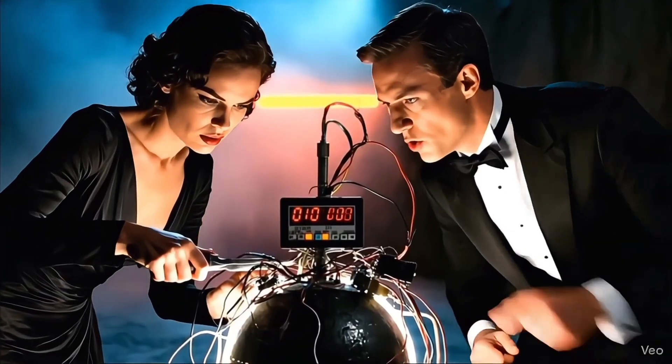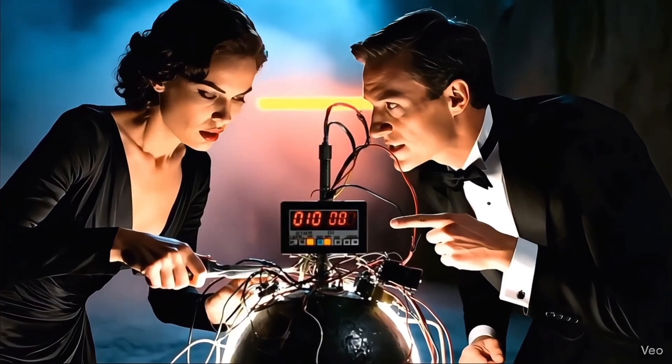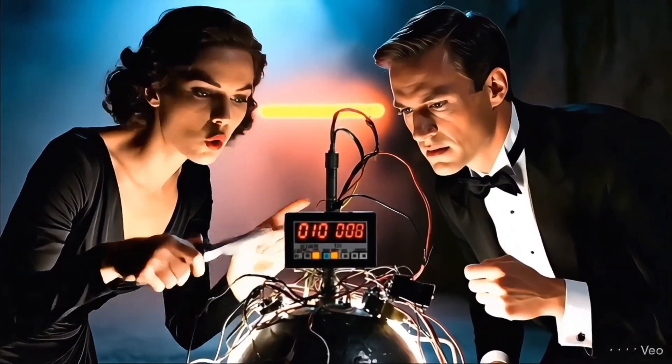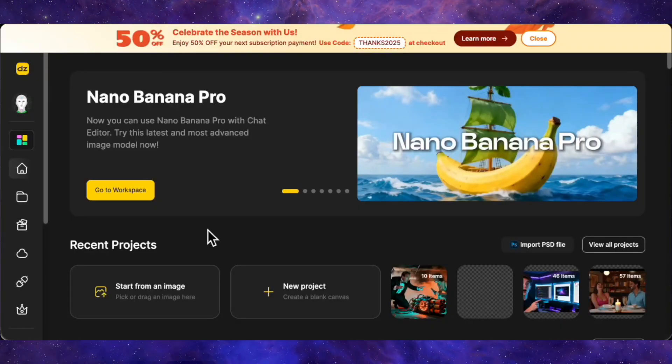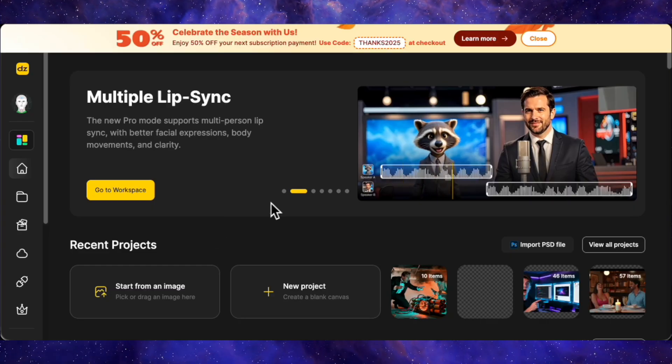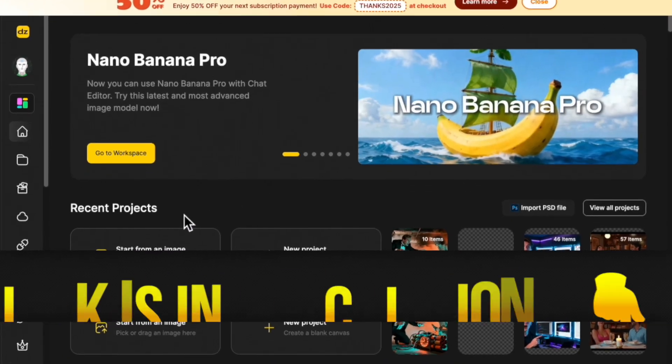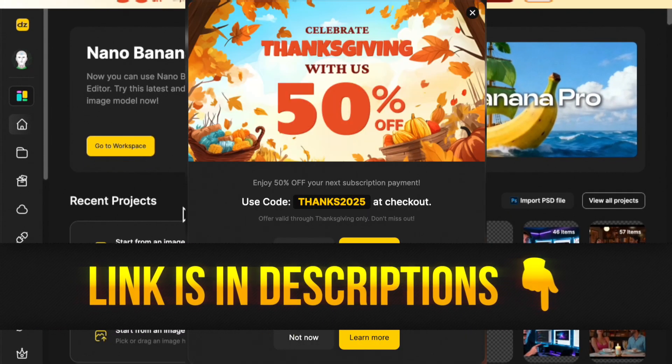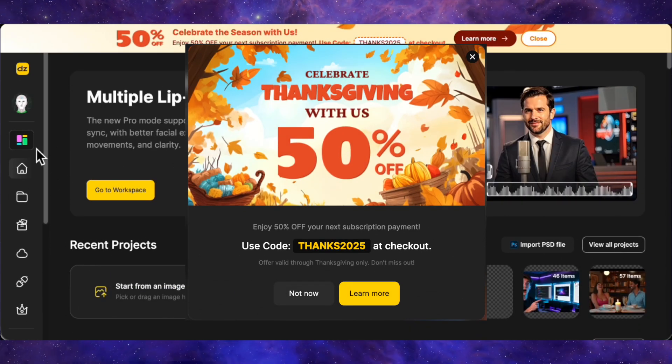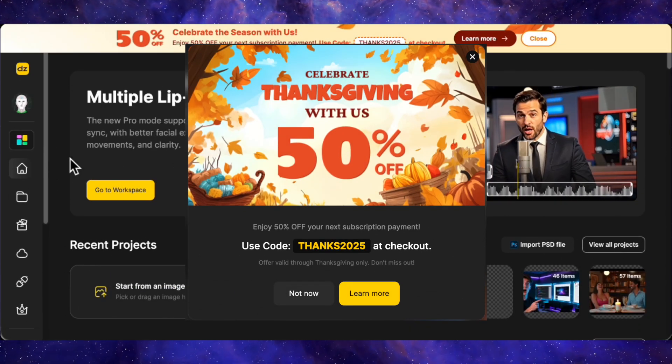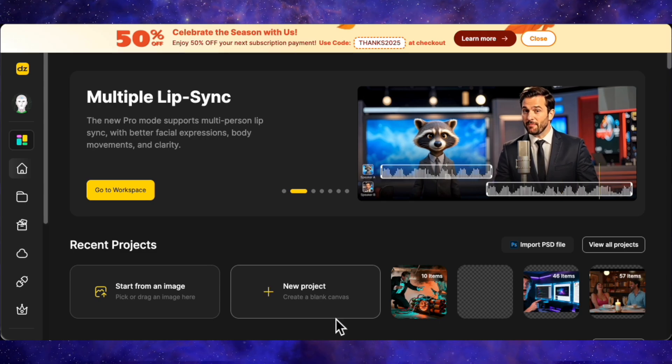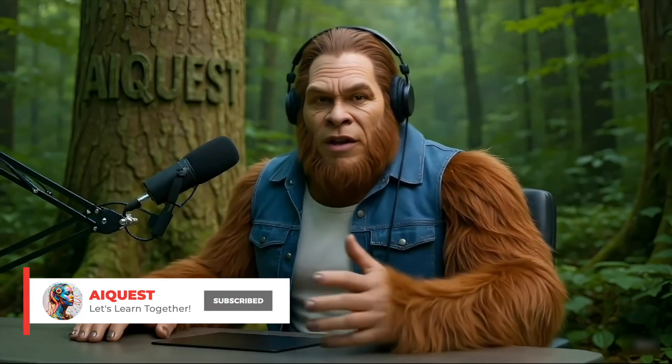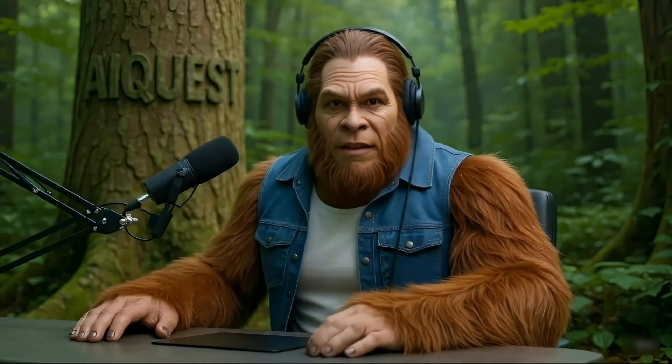It's honestly crazy how far this tech has come. By combining the raw power of VO3.1 with the control of Design AI's lip sync tool, you can actually tell stories now. Remember, if you want to try this workflow, the link is in the description, and that THANKS2025 code gets you 50% off, which is a steal for these premium models. If you found this workflow helpful, smash that like button. It really helps the channel. And drop a comment if you have questions about the prompting. I'll catch you in the next video. Peace.